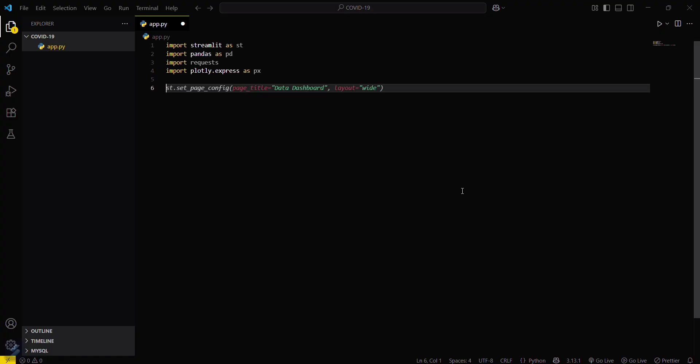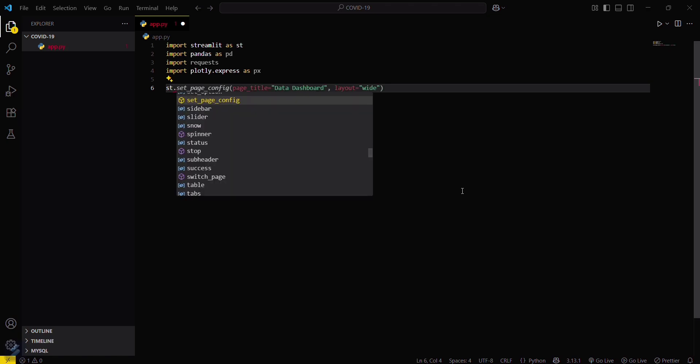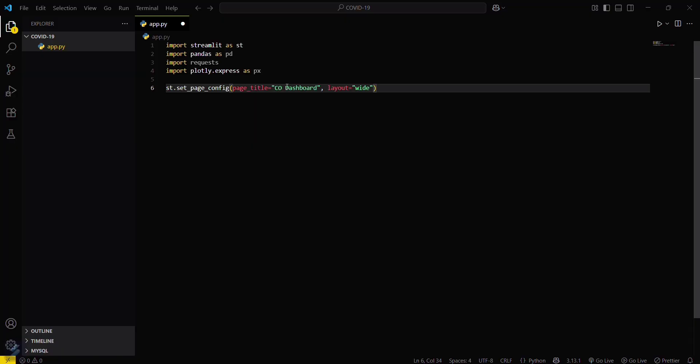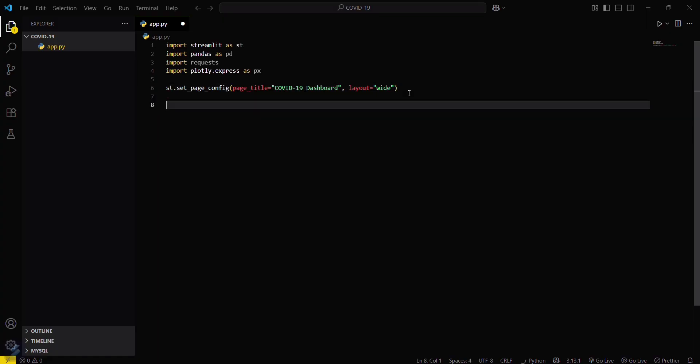Now we have to set the page configuration for Streamlit. So st.set_page_config, COVID-19 Dashboard. This is the page title for Streamlit and this is the page layout.